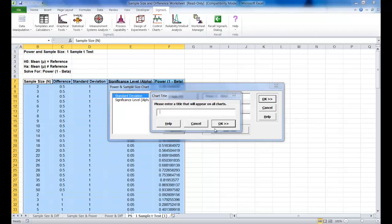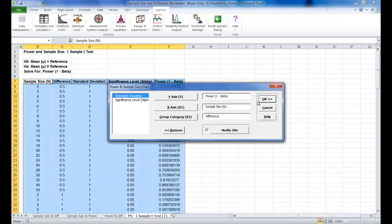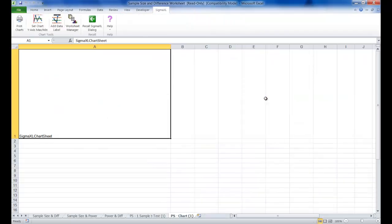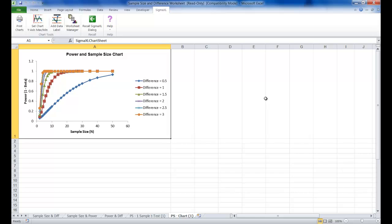We can go ahead and just call this Power and Sample Size chart. Click OK and you'll see that the Power and Sample Size chart is displayed.